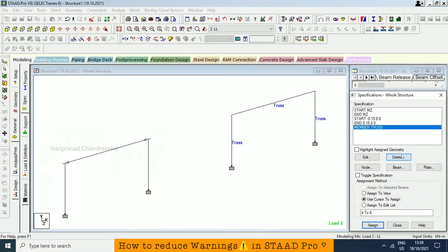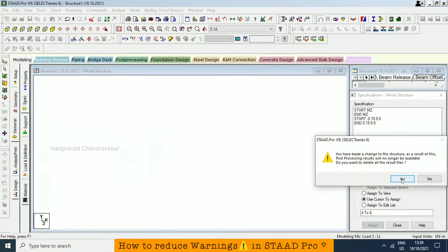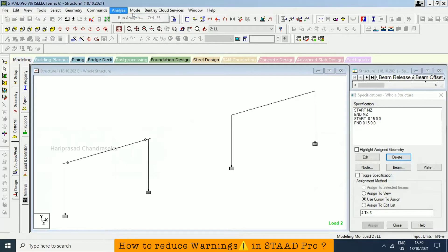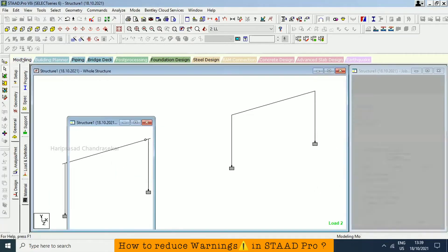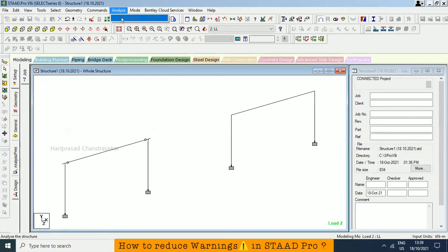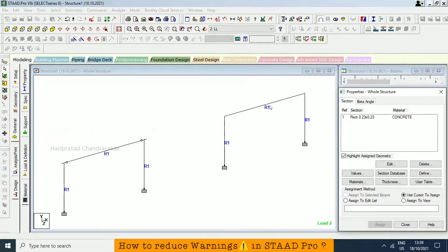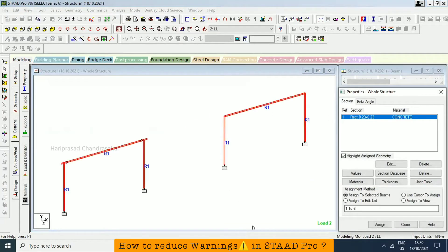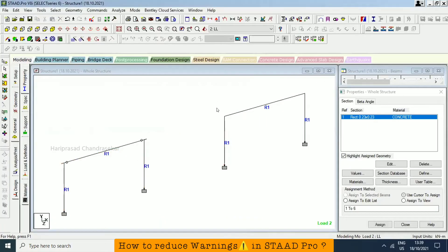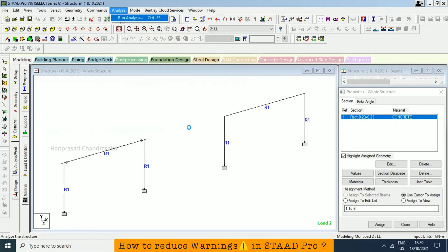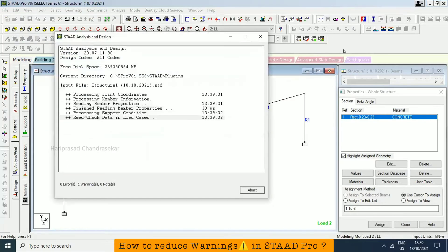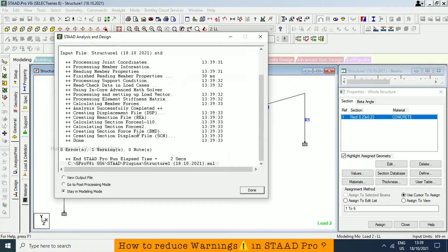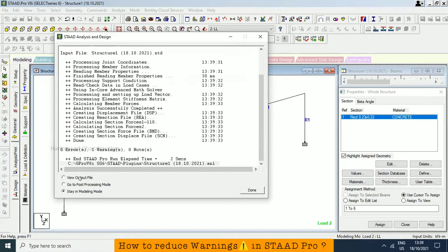Even member address, I will delete it. Only we will have a member release and then member offsets. Now we will analyze. We need to close the output, otherwise we can't analyze. Analyze, run analysis. See now, one warning only. Because of the inputs we are getting warning, then we need to take care of the inputs. View output file.